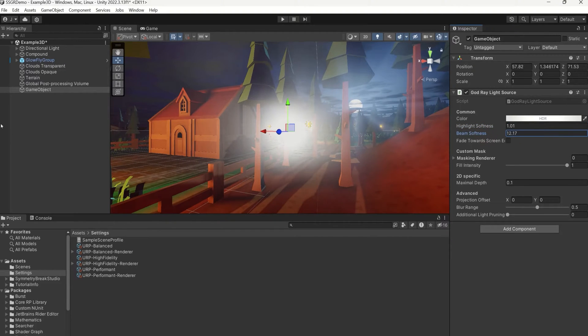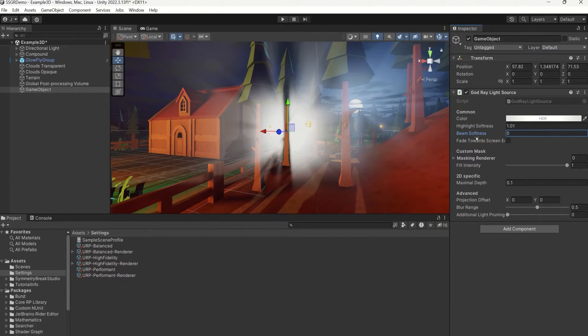The beam softness is a bit of a special ingredient. Use this to make the light beams appear softer.